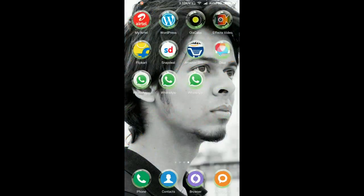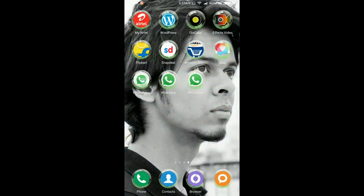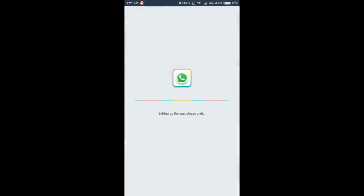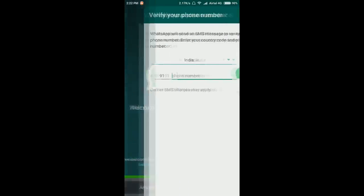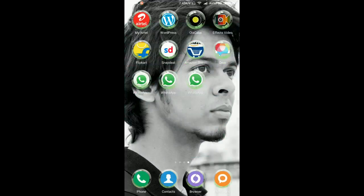You can create the shortcut here. It's named as WhatsApp Plus. You can open WhatsApp Plus and you can register your number for WhatsApp. So this was the second WhatsApp. For the third WhatsApp you have to download GB WhatsApp APK from some external source.